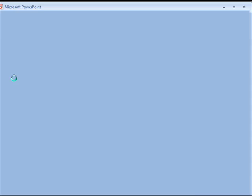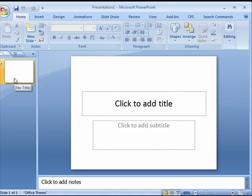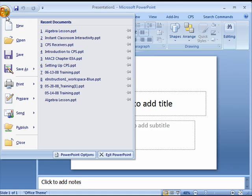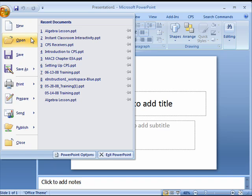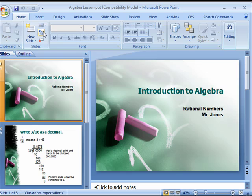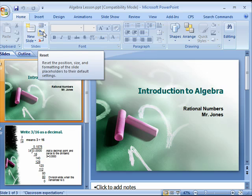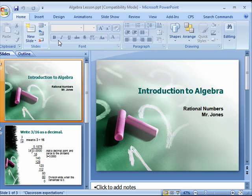Click on the office button and new to create a new presentation, or click on the office button and open to open an existing presentation you wish to edit. If you are using PowerPoint 2003 you may use the file menu instead.